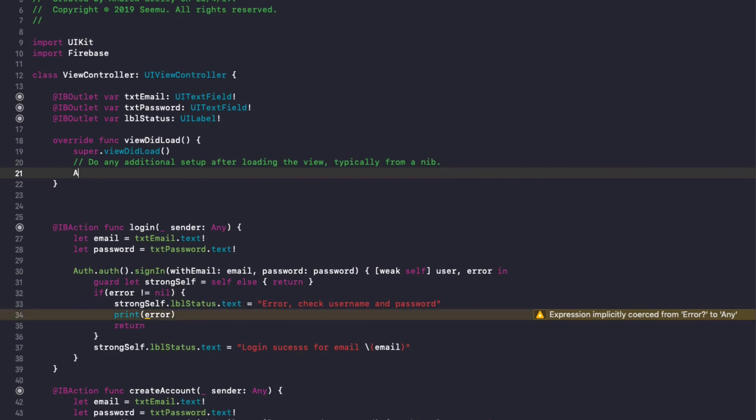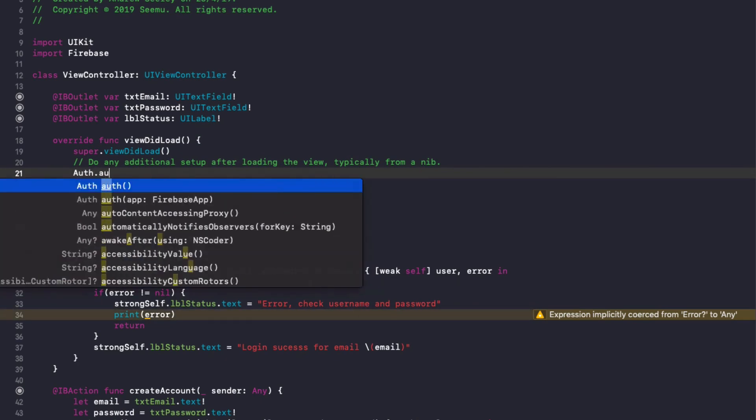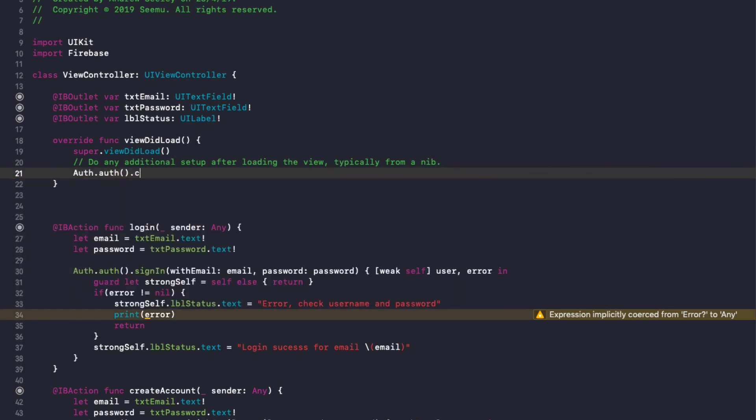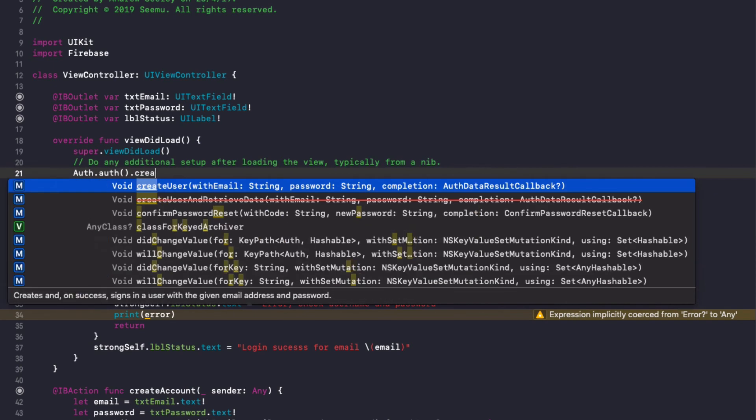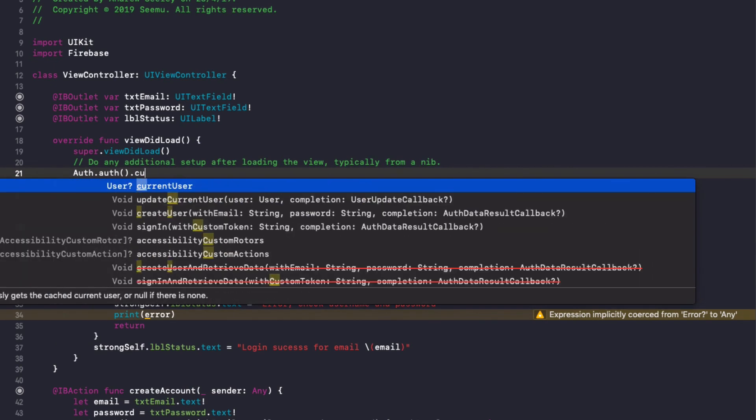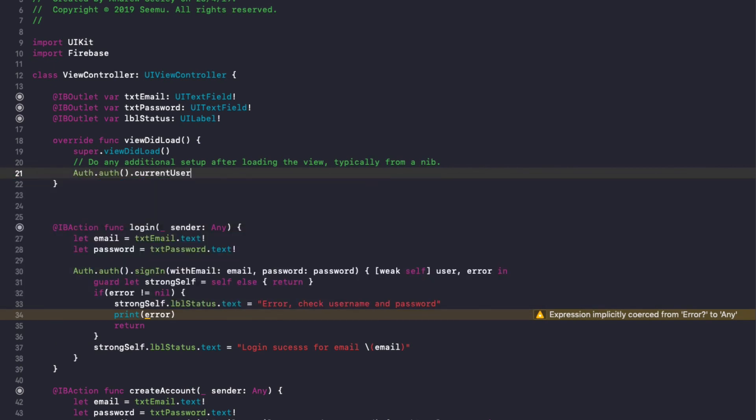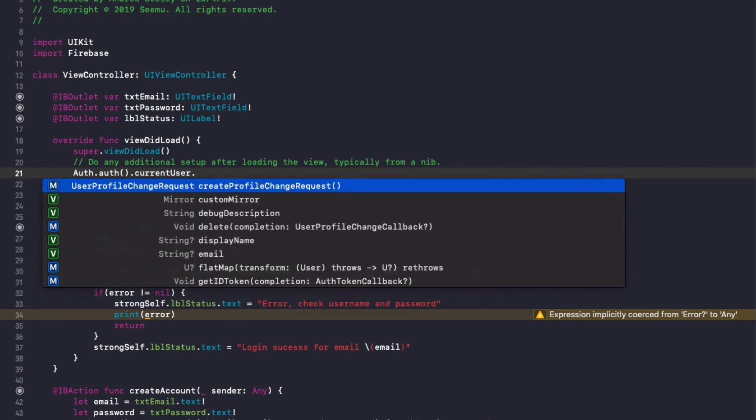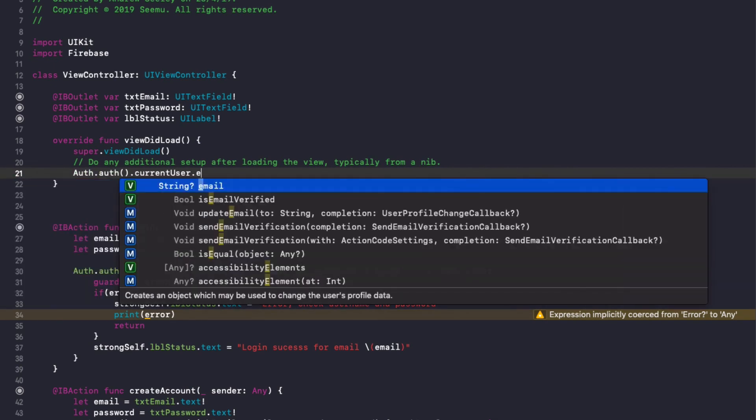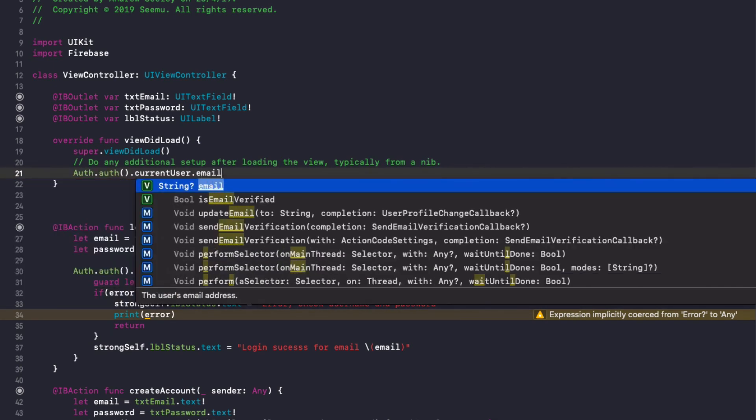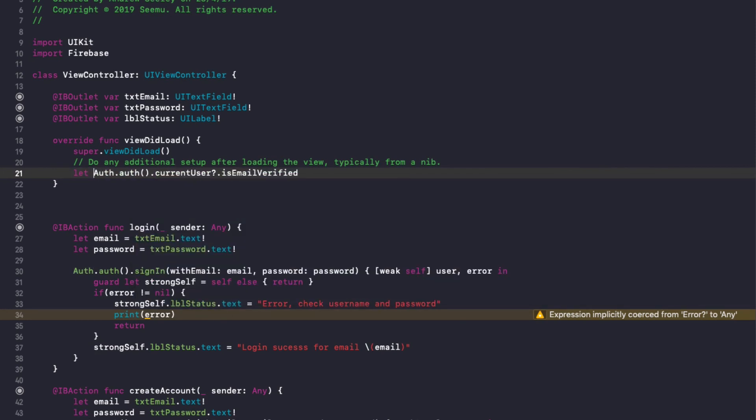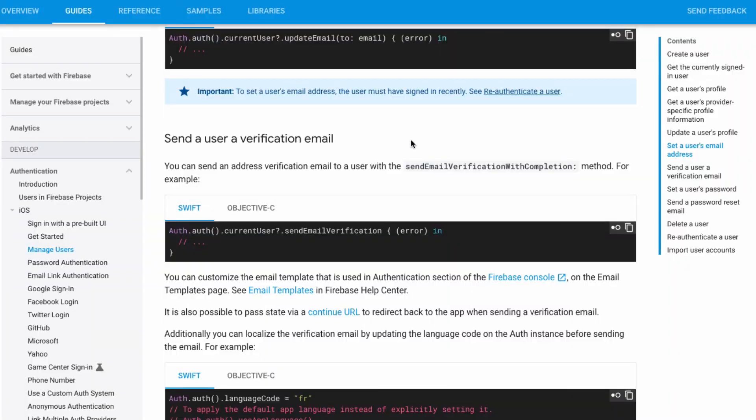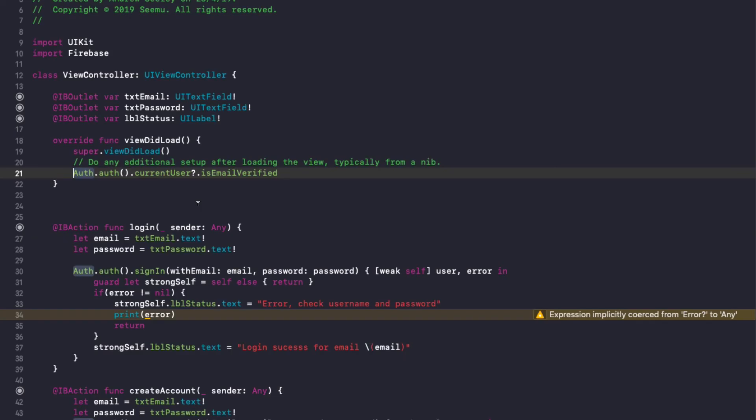And you can actually check that in the app as well if they verified the email with Auth.auth.currentUser.isEmailVerified and that will return a boolean if the email is actually verified for that user. So you can actually check that and then that way if you want to you can force them to verify the email address or you might let them use the app for a bit with reduced functionality until a user actually verifies their email address.